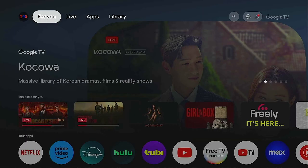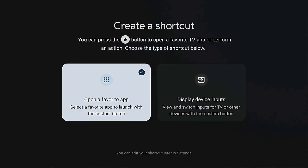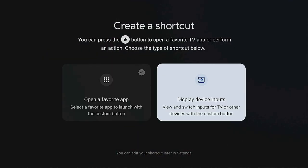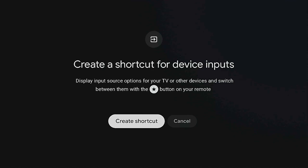Another thing — if you decide you don't want an app to open, long press on the star button, go over to the right, click on the device, and create a shortcut for device inputs. Go ahead and say 'Create a shortcut' and press the enter button.